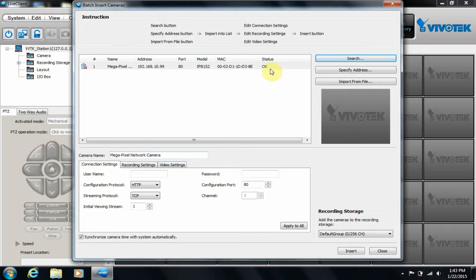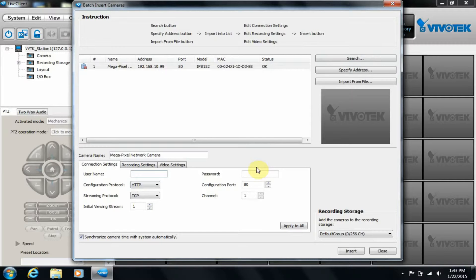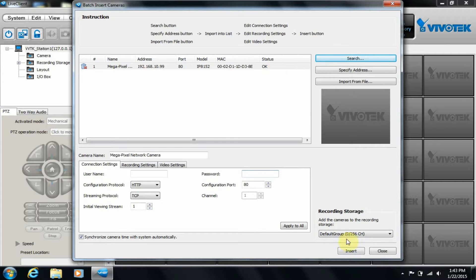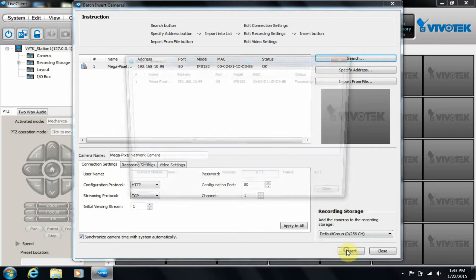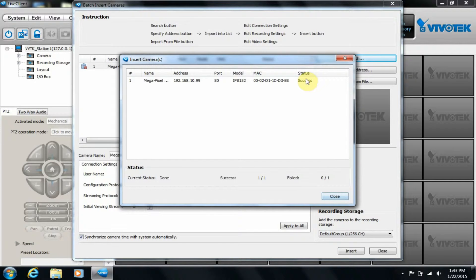It will also show different messages depending on if it can't connect. For example, it might show that it can't connect because the username and password are incorrect. Once the status shows OK for all of the cameras, I'll click Insert, and we can see the status now changes to Success.